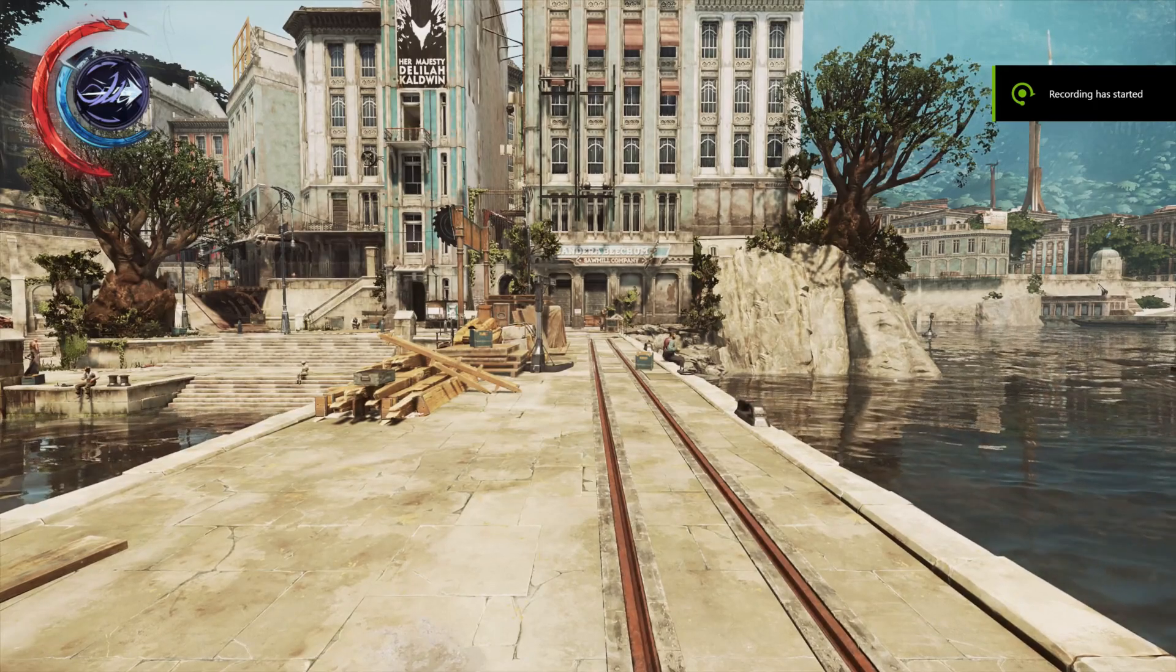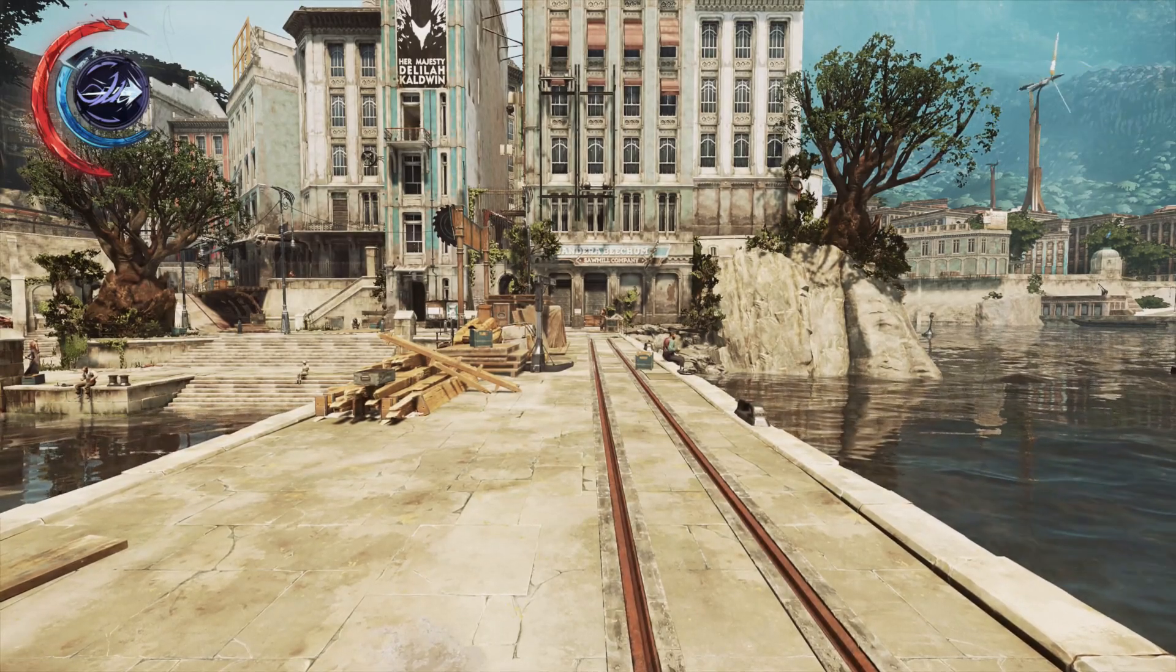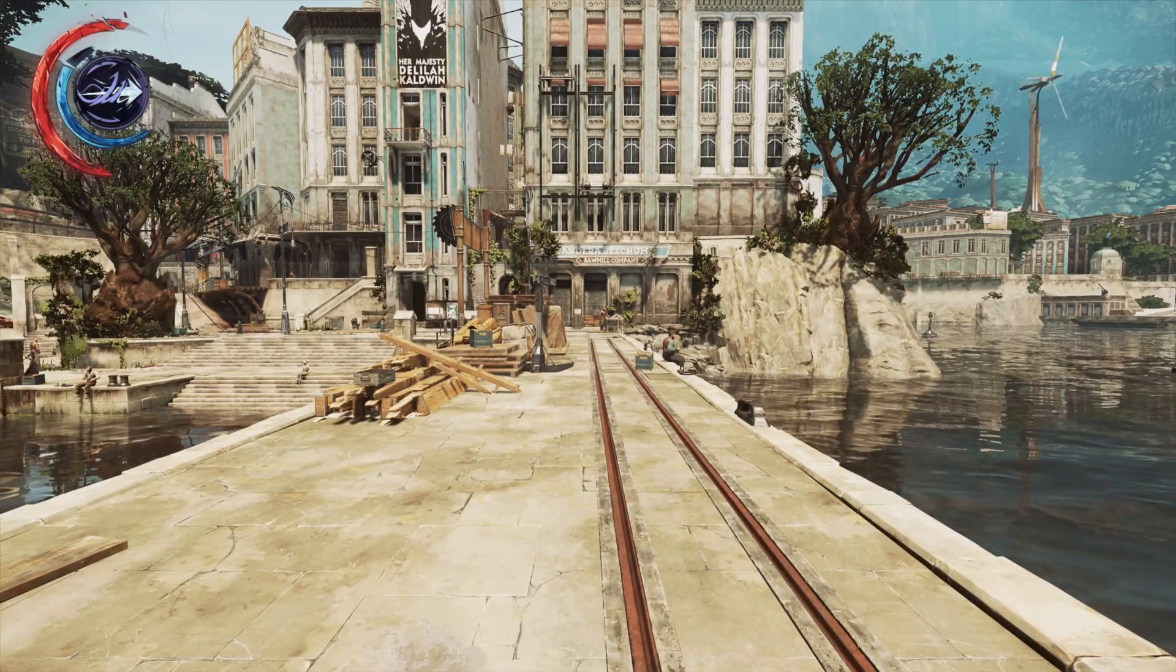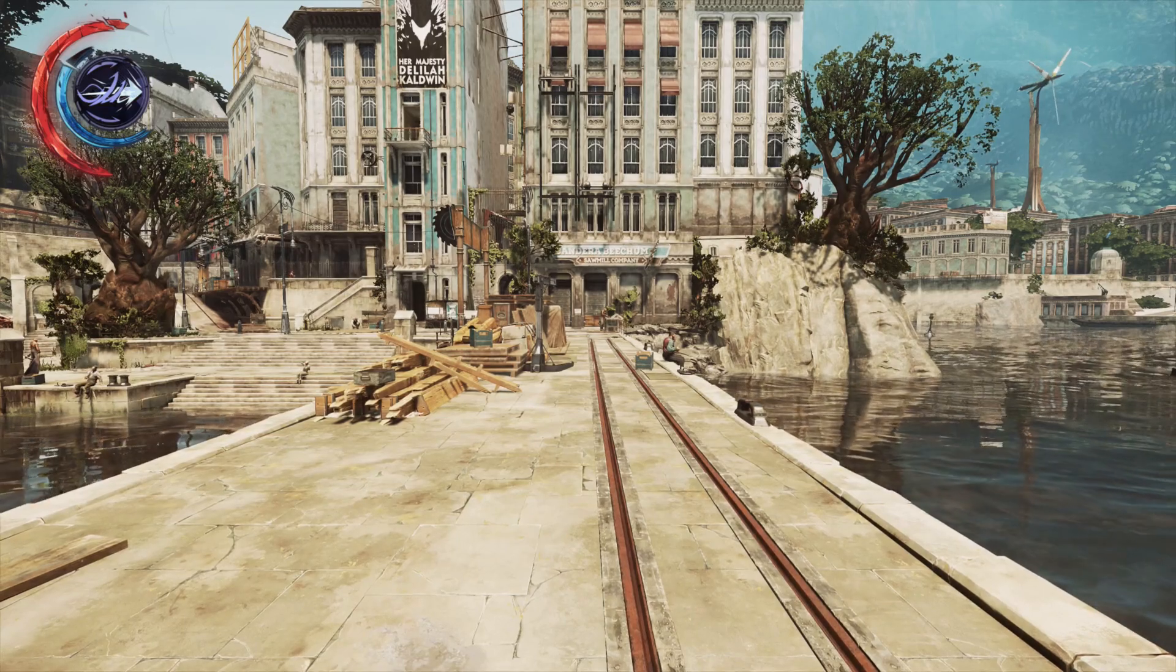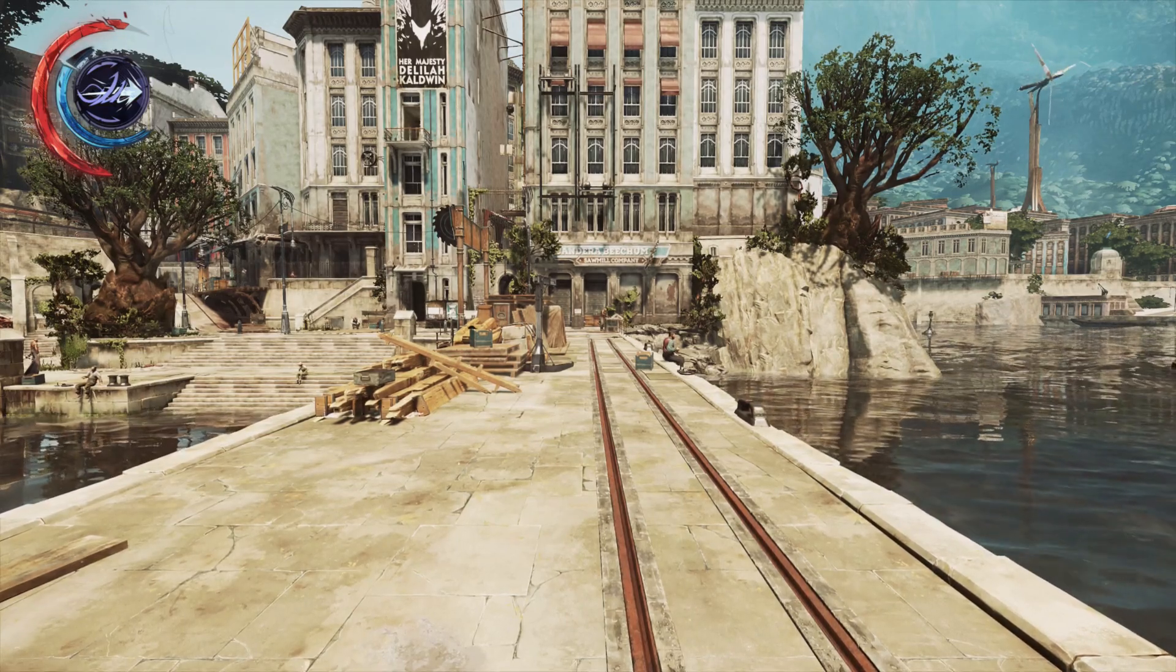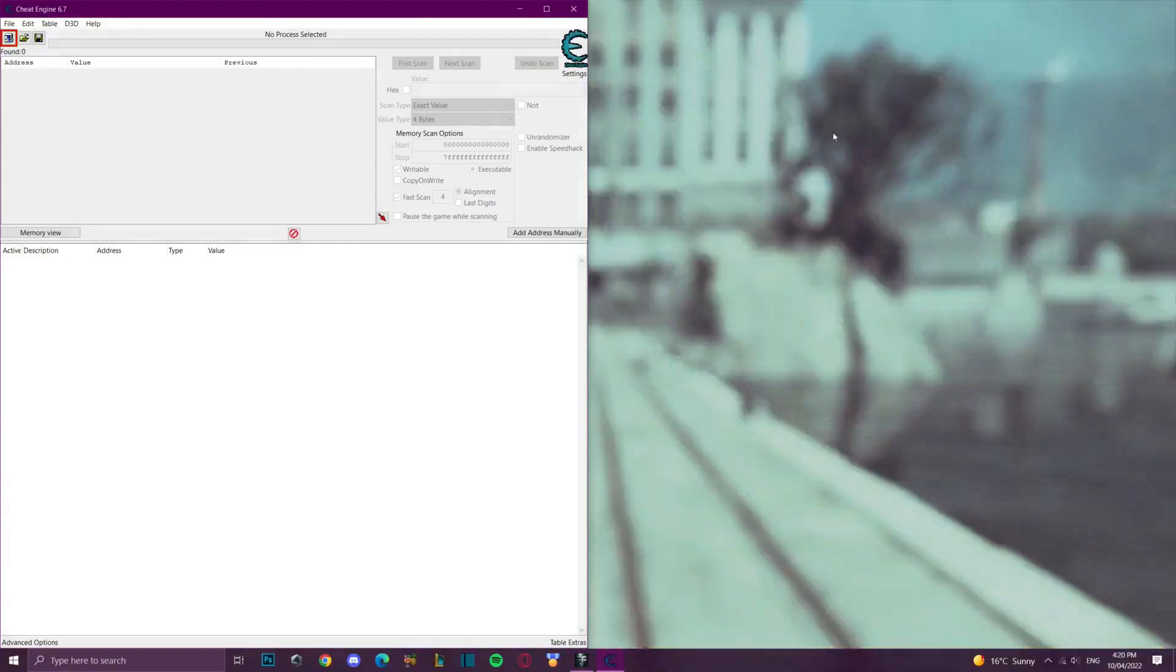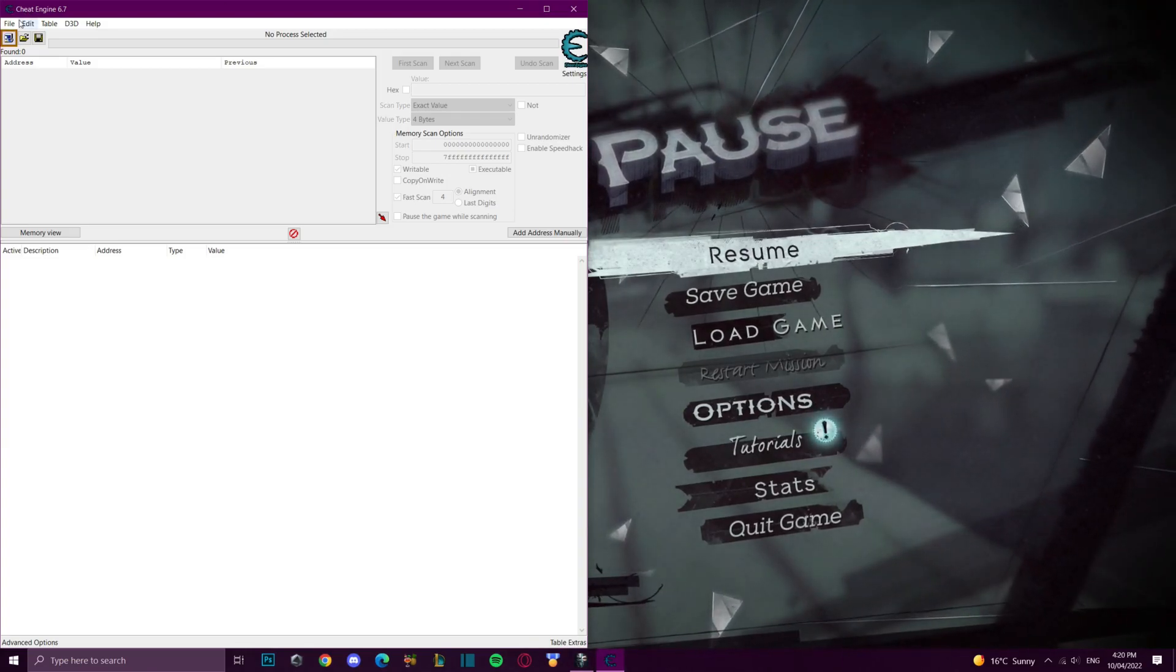Hi and welcome to a tutorial on how to get infinite mana in Dishonored 2. The first thing you're going to need to do is open the game and the second thing you're going to need to do is open Cheat Engine.